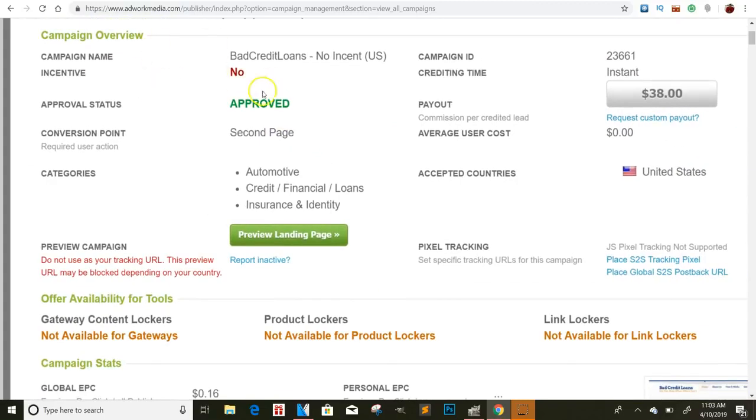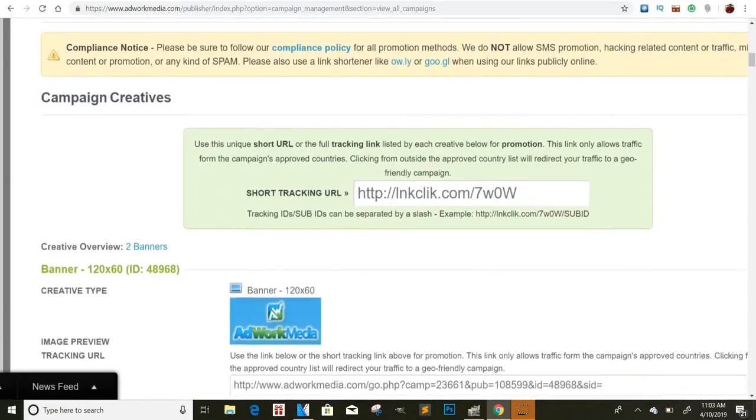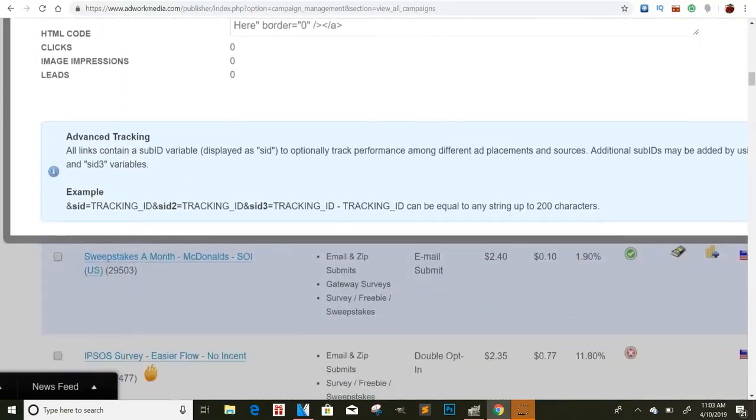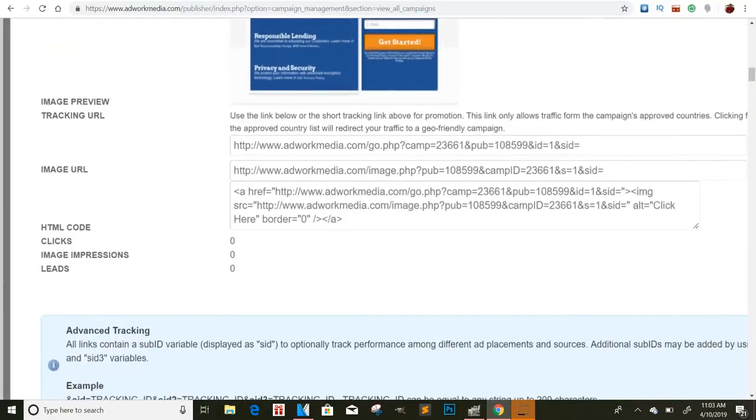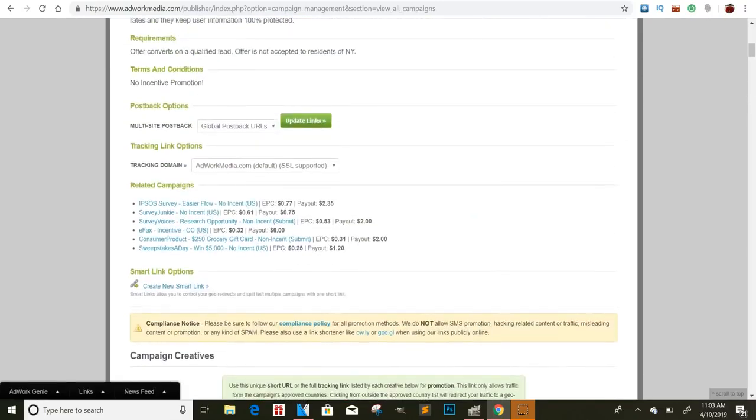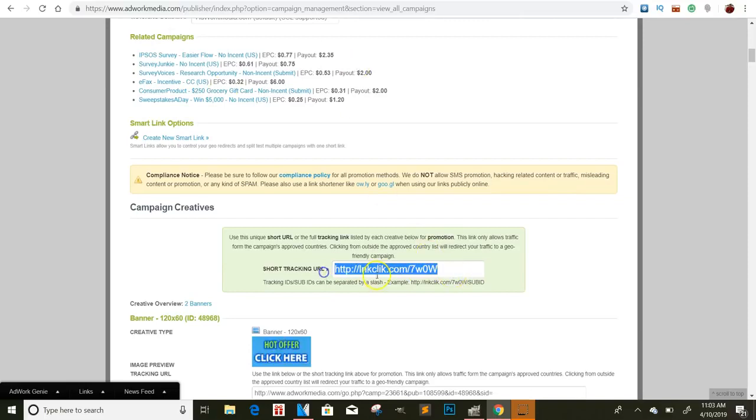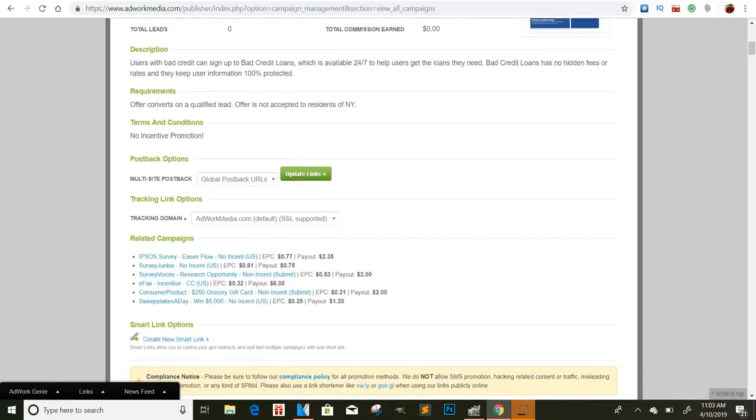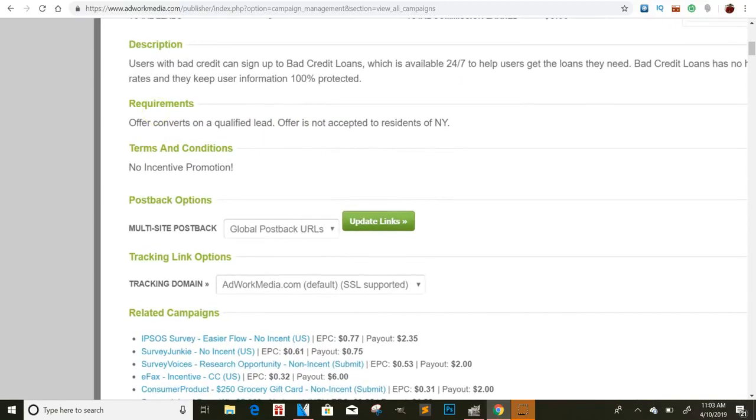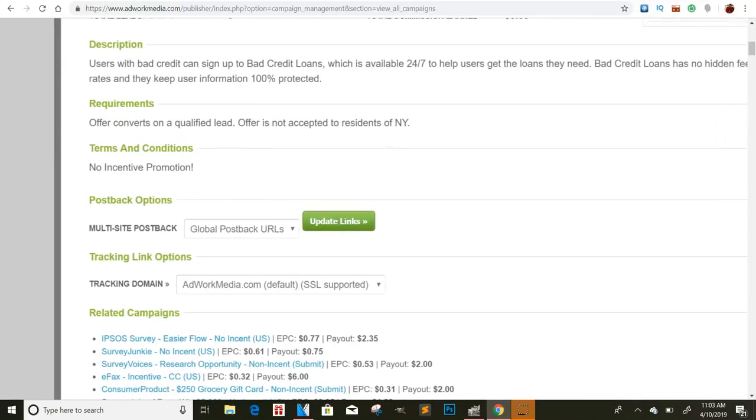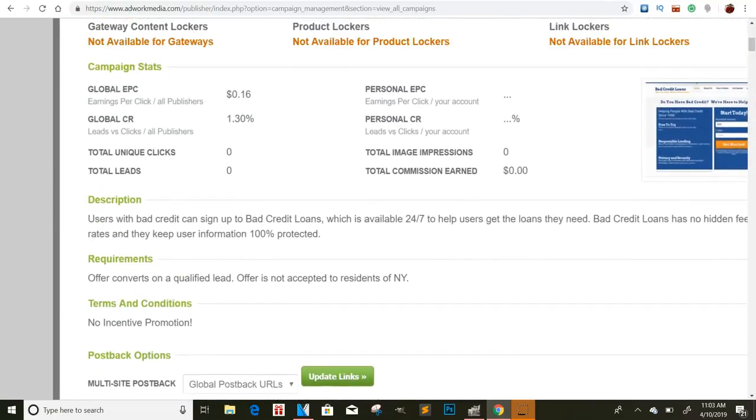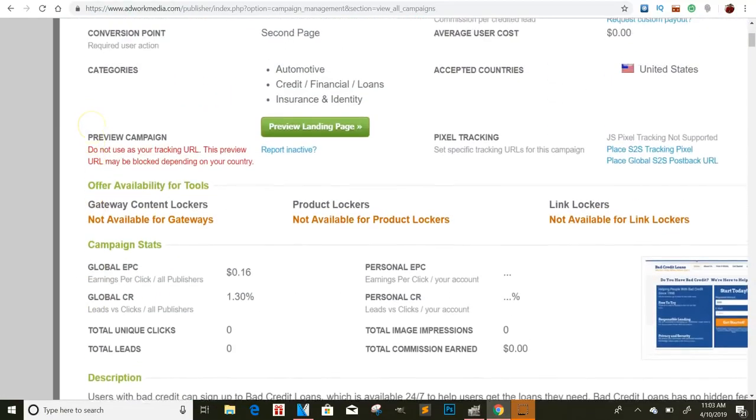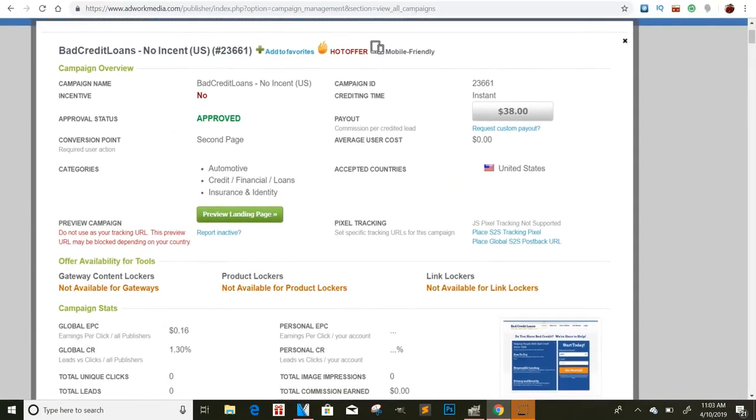Now some of these you have to get approved for. Some of these will say no approval status. Mine says approved because I already got approved for it. But if it does say no, then you will have to scroll usually to the end of the page. And then they'll have somewhere at the bottom where you can request it. So once you do, you should have a link right here. And then this is the link that you will use to promote. And like I said, you can build a landing page around it or however. And then it says offer converts on a qualified lead. Offer is not accepted in residence of New York City. So if you're in New York, you can't get accepted on this offer.